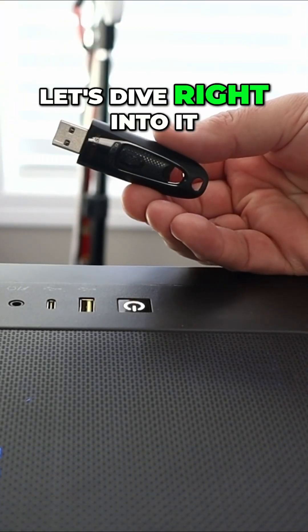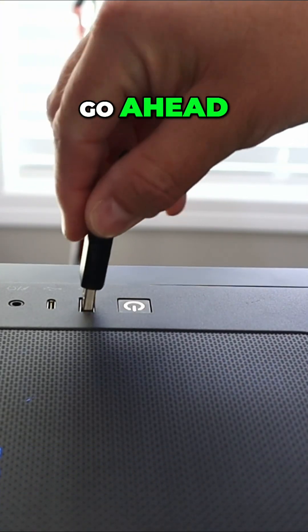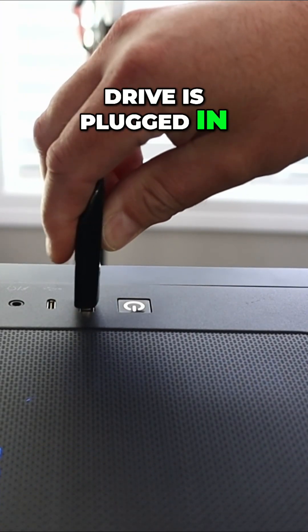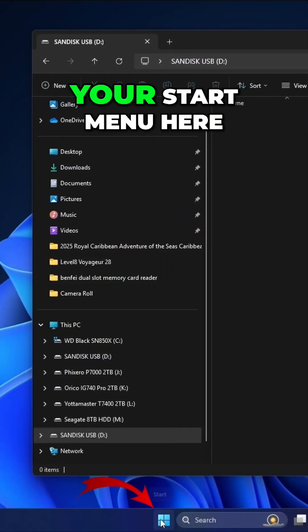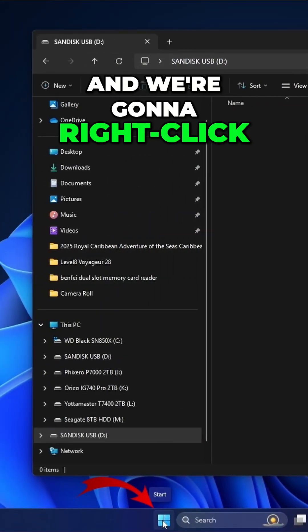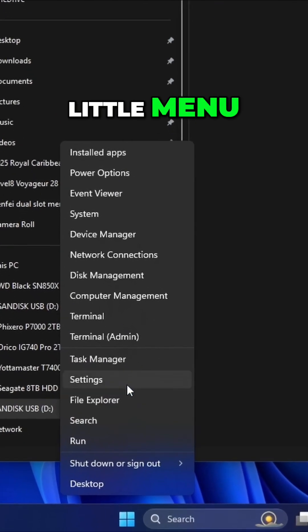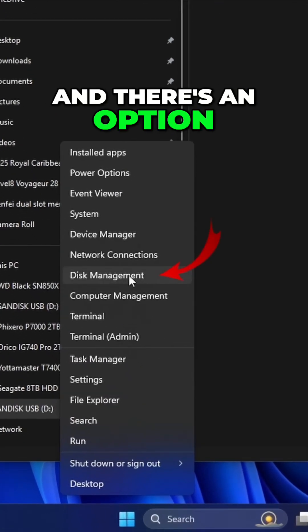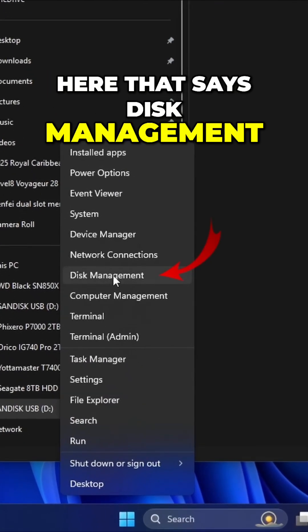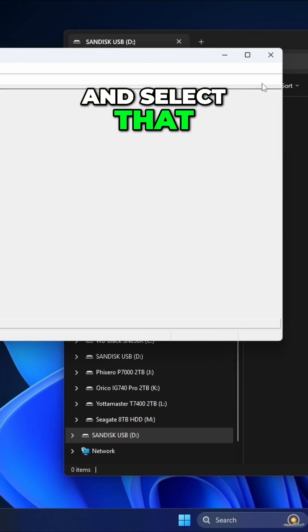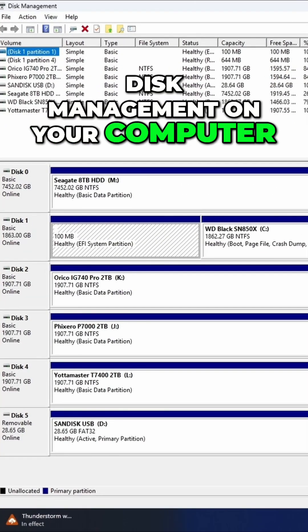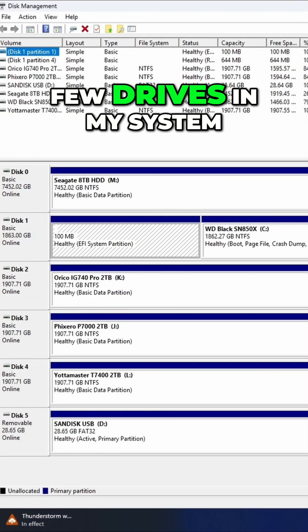Let's dive right into it. So first off, go ahead and make sure your flash drive is plugged in. Head on down to the bottom to your start menu here and we're going to right click on it. Not left click, but right click and you'll get a little menu. There's an option here that says disk management. You can go ahead and select that. That will load up disk management on your computer.